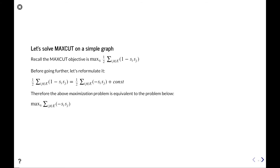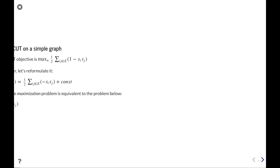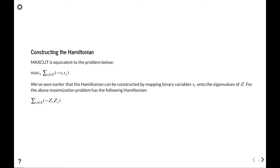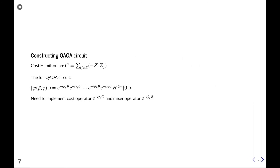Our motivating example throughout this tutorial is to solve MaxCut on a simple graph. Recall the MaxCut objective: maximize one-half sum over edges of (1 − s_i s_j). We're going to drop all constants since they do not affect the optimum, so it just becomes the sum over edges of s_i s_j. As we remember, we can construct a Hamiltonian by mapping binary variables s_i s_j onto the eigenvalues of Z. So our Hamiltonian is the sum over edges of Z_i Z_j.